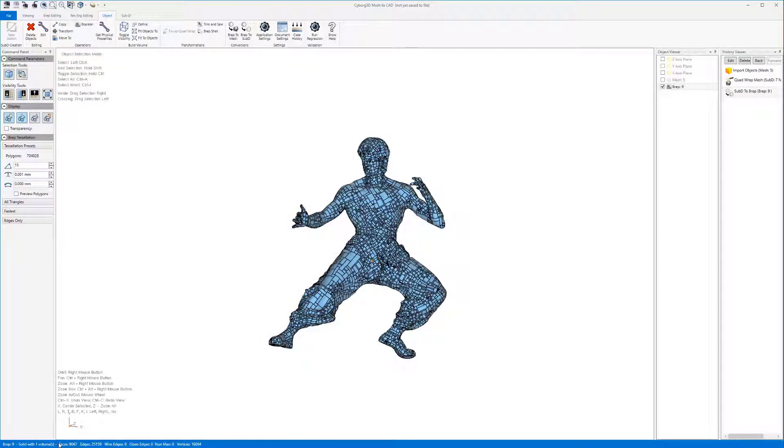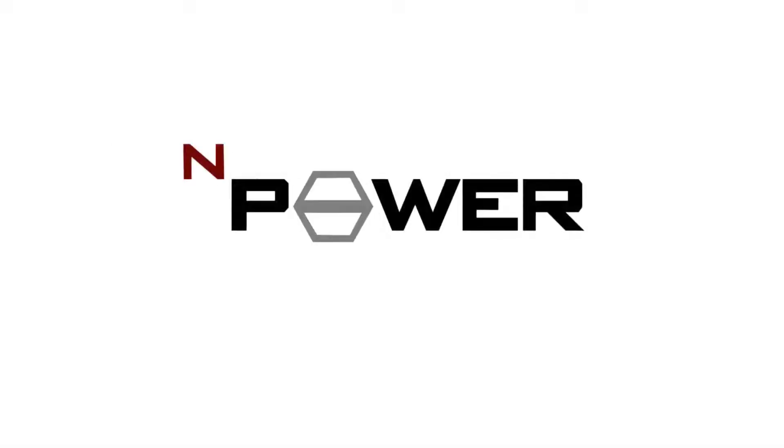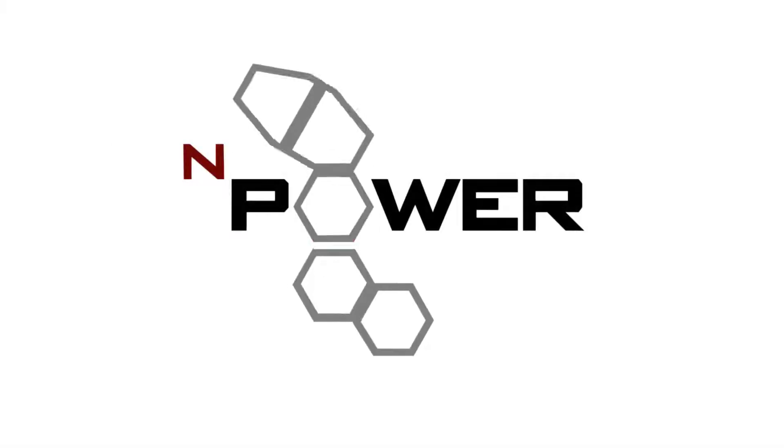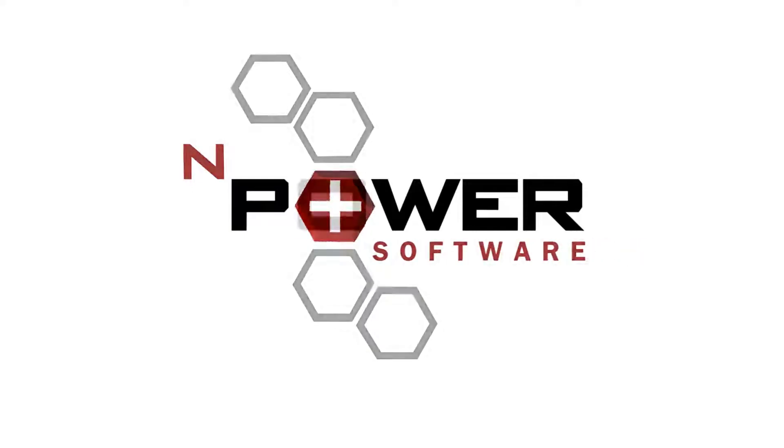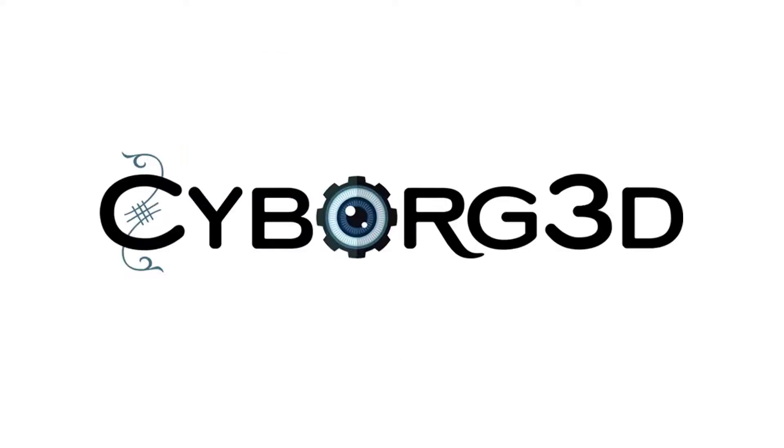Thanks for watching. For additional information, visit our website at npowersoftware.com.